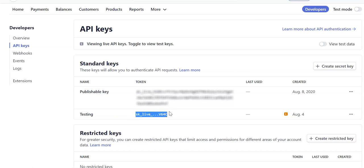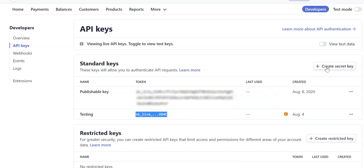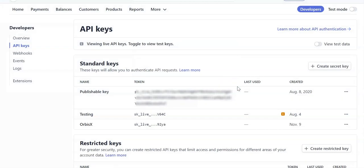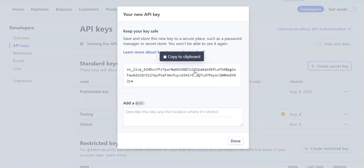What you want to copy actually is a key that looks more full. You do that by coming in here and creating a secret key. Click that, give it a name - it could be Orbis X or anything you want - and then hit Create.